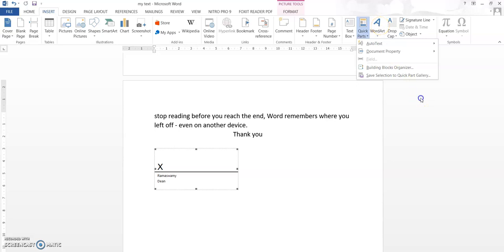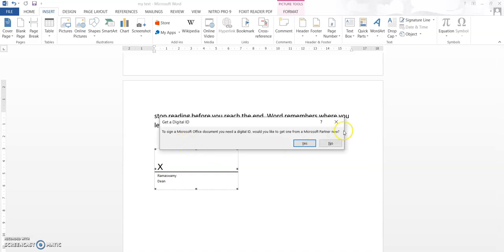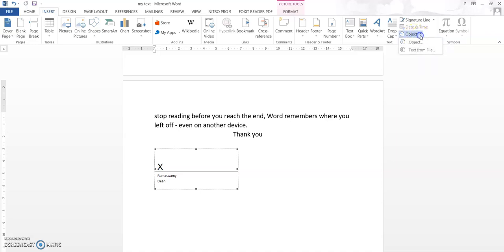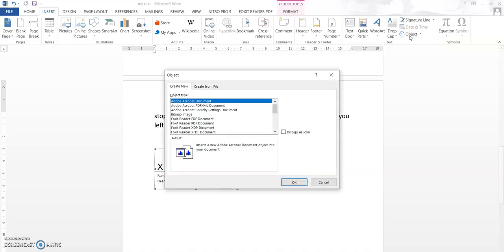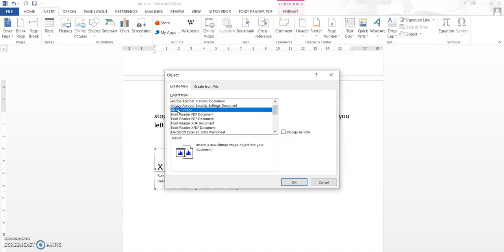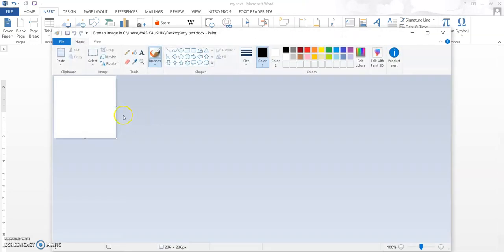We also saw how to add Word Art. Now if I want to sign — last time Microsoft actually gave an error — I will show you a neat way to sign. You can do it through Objects. In Object, if you click, you can create so many things and add them to the Word document. Let me click the Bitmap Image option. When I click that, a Paint document should open.